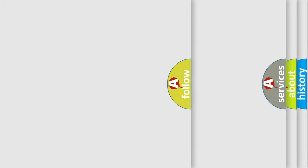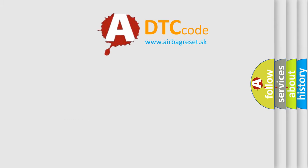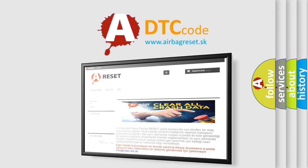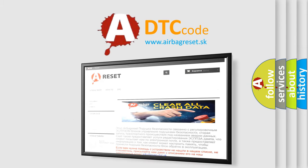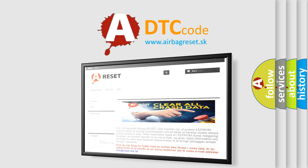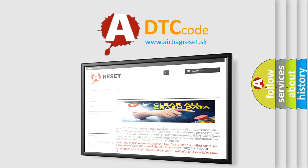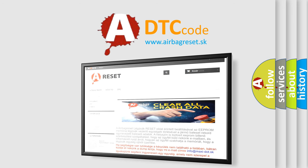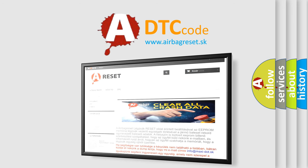The airbag reset website aims to provide information in 52 languages. Thank you for your attention and stay tuned for the next video. Bye!